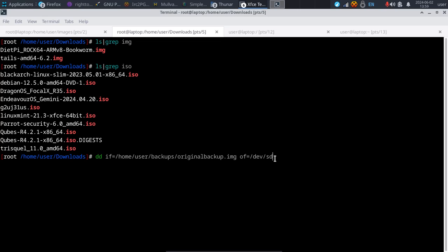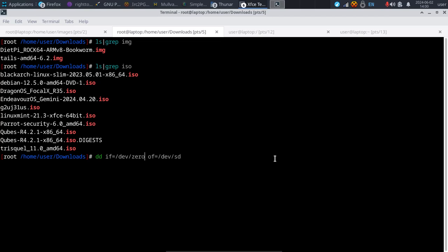But there's more to DD than that — we can write anything and clone anything. We could also overwrite a disk with nothing but zeros by using /dev/zero as the input. That will send nothing but zeros to the destination disk and overwrite it completely.